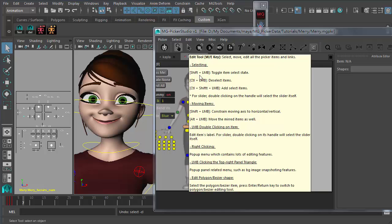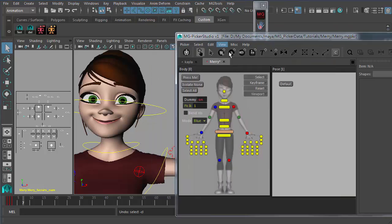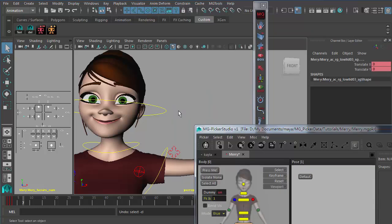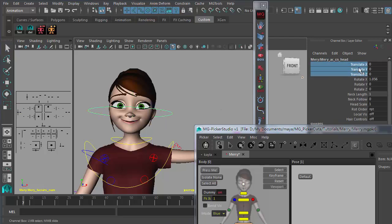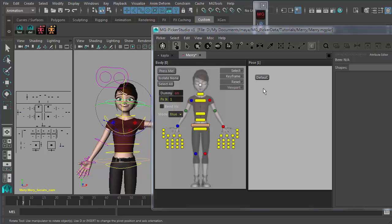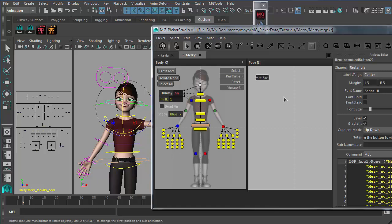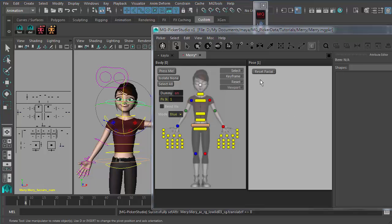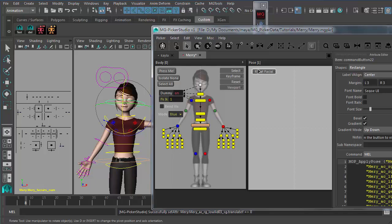A pose button without a preview image is still useful because sometimes you need a reset-all button. There's already a command button preset that does a reset-all function, but it resets to rig default, which doesn't always mean the default pose. Sometimes the default value isn't clean enough for a rig. So use this pose button: grab all the controllers, set the default pose, and label it 'Reset Facial'. Use Control-R to scale it to the preferred size. Once you click it, it will go to the default facial pose.